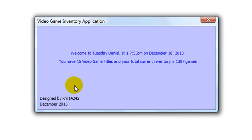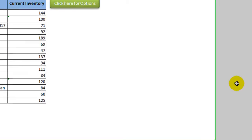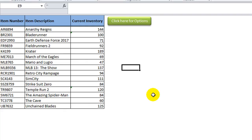It brings up a pop-up welcome screen. It's Tuesday. You have 15 game titles and 1,307 games in inventory. That's kind of cool, isn't it? So that's how it pops up and then it goes away after a few seconds.